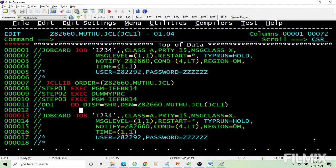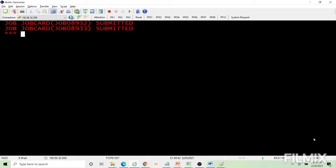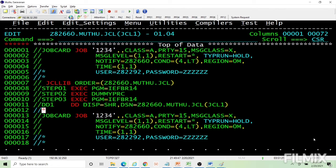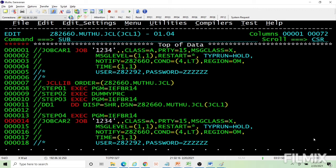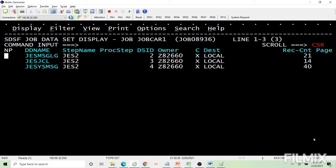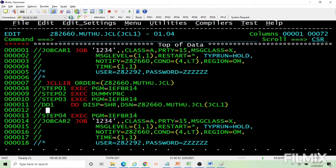If I submit this, two jobs will be submitted. You will get the same result even with a null statement — after a null statement, whatever is coded will be ignored. But if a job card comes, it will again be submitted as a separate job from there until the next null statement or end of job. So job card one only has three steps — step four is not part of job one. Two jobs are submitted.